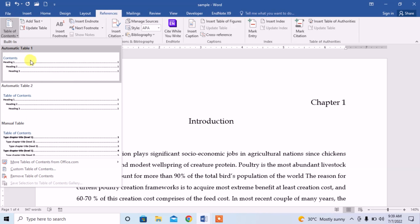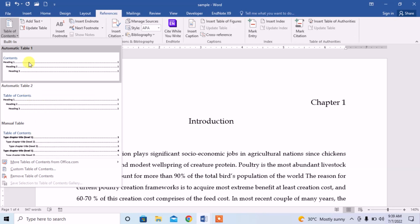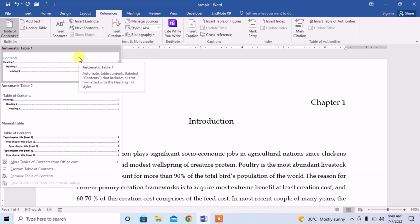We can select either Automatic Table 1, Automatic Table 2, or Manual Table. I recommend automatic table because in a manual table you have to write all the headings yourself. In an automatic table you get all the headings automatically, but you have to apply heading styles individually.